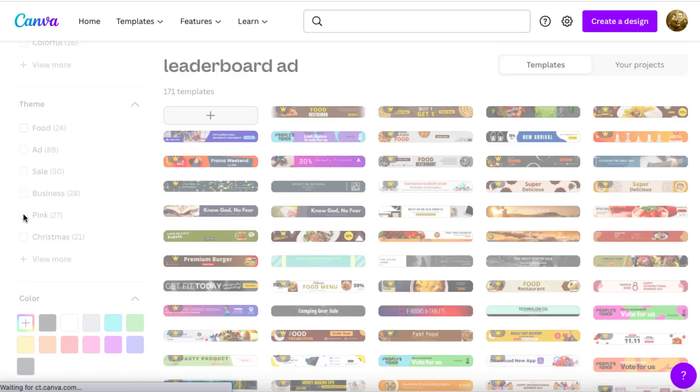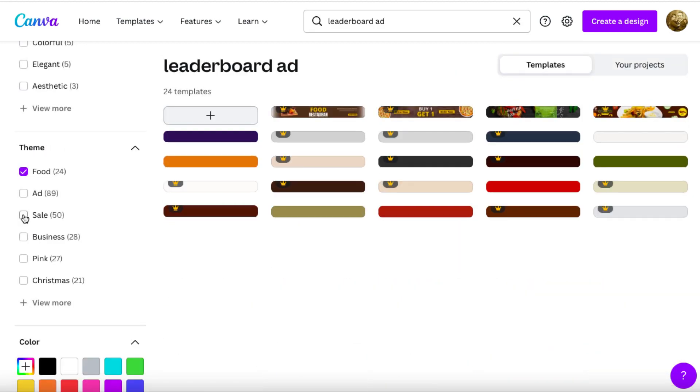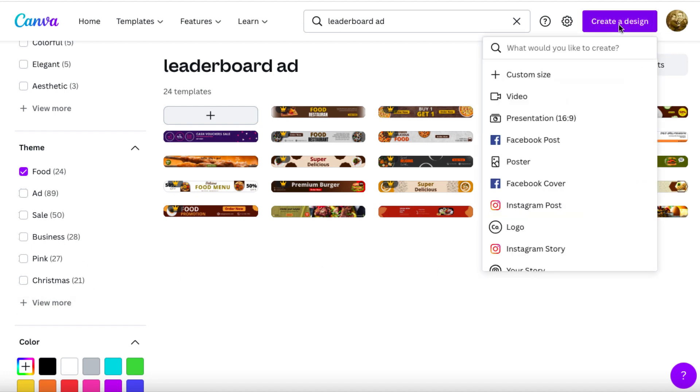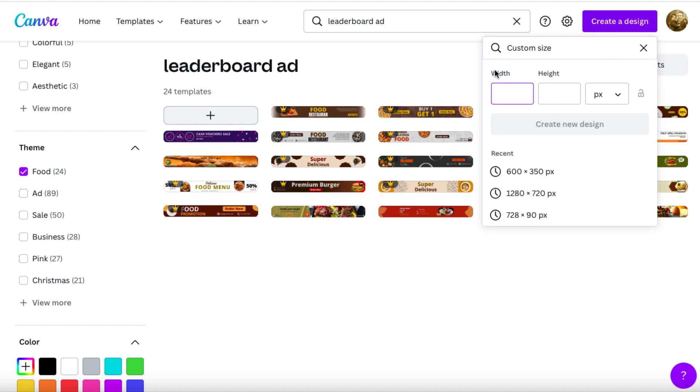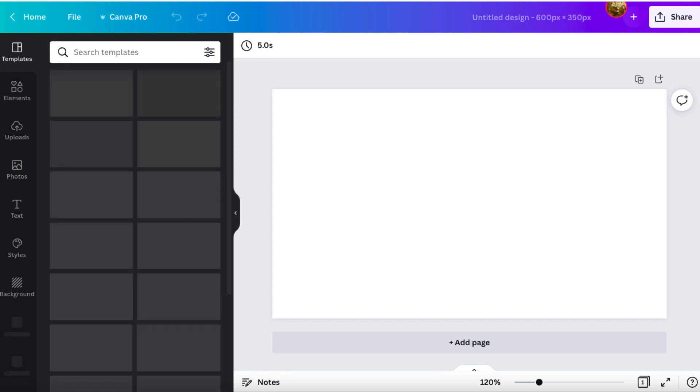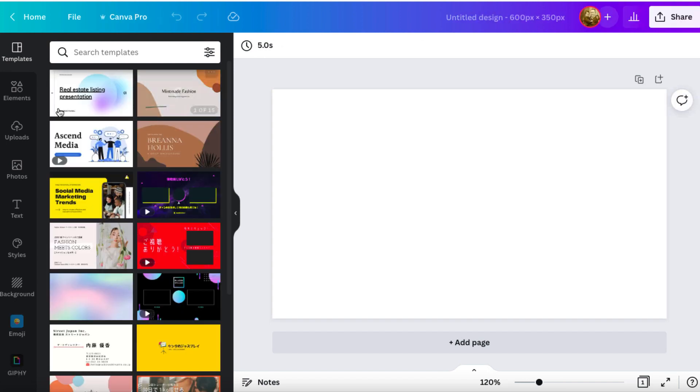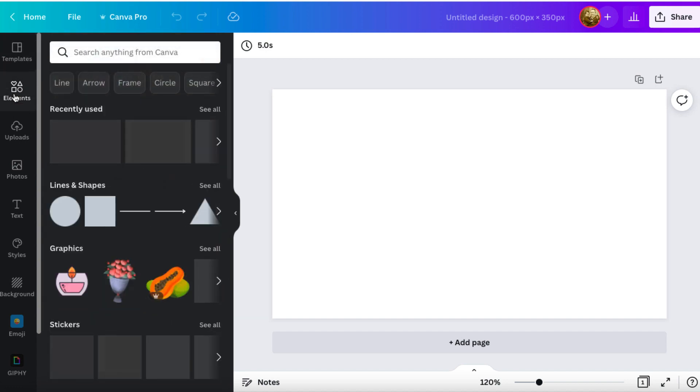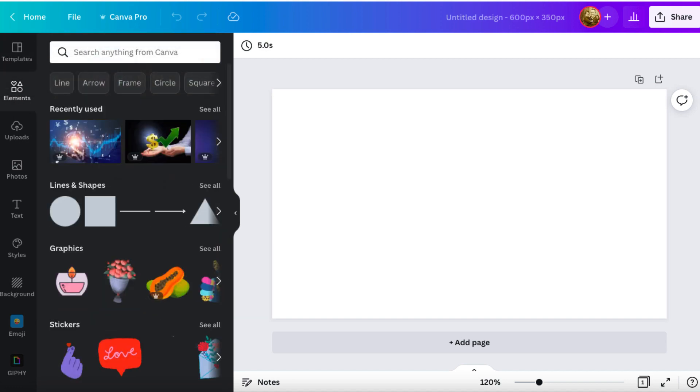Over here on the left hand side, if you want to check ones related to food, you can click on food and it will bring up all of the food ones. Now you can't find every theme down here, but you can find a bunch of stuff. But I'm going to create something from scratch. So we're going to click on custom size.